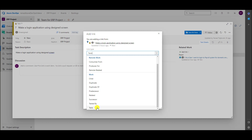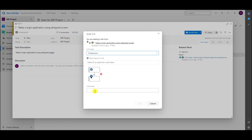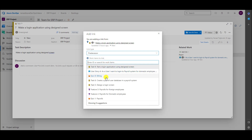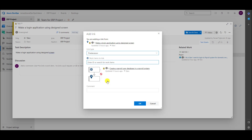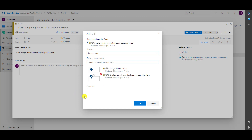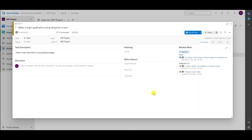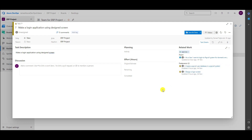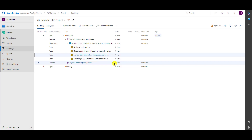I will say that this task 'Make a Login Application' has predecessors. The predecessors are: 'Create a Payroll User Database in a Payroll System' and 'Design a Login Screen.' If I click OK, I will see that those two tasks are predecessors — first, create a payroll user database should be done, and then design a login screen should be done. Let's save and close.